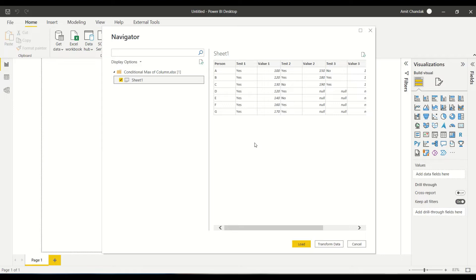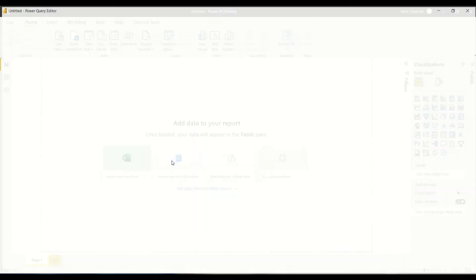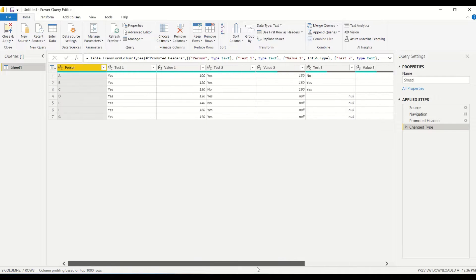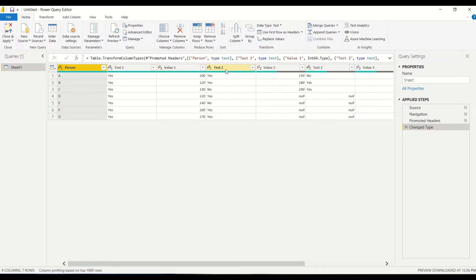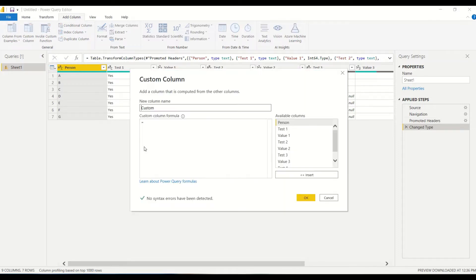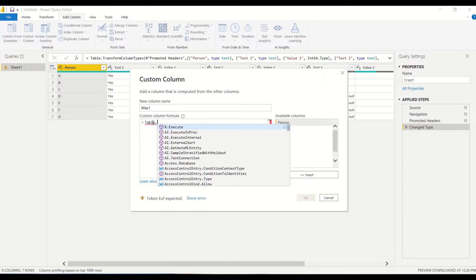This problem can be solved both in DAX as well as Power Query. Let's first find out how to do it in Power Query. In Power Query, I need a new column. Writing each conditional column individually would be really challenging, so instead I'll create a table, filter it, find the max, and do all those things. Let's go to Add Column and create a custom column — let's call it Max1.